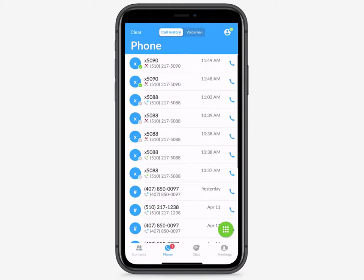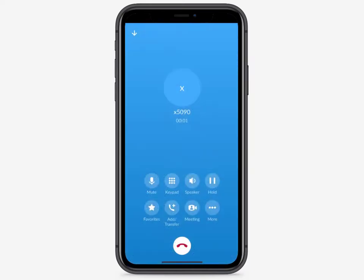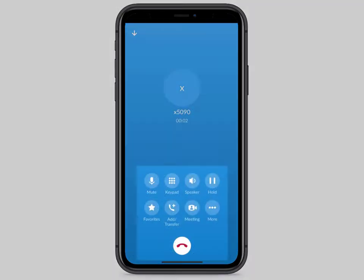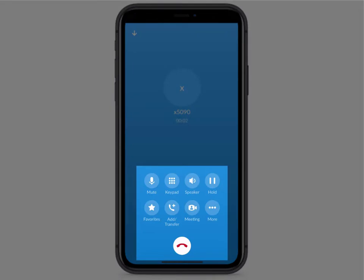You can also return phone calls from the call history screen. During the call, you'll see a menu with your in-call options, including mute, accessing your keypad, speakerphone, and hold.